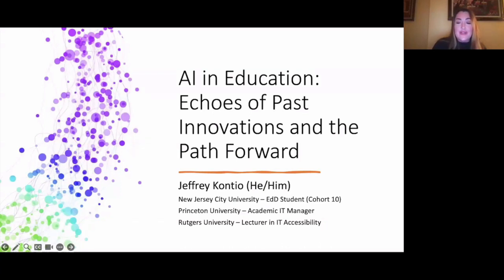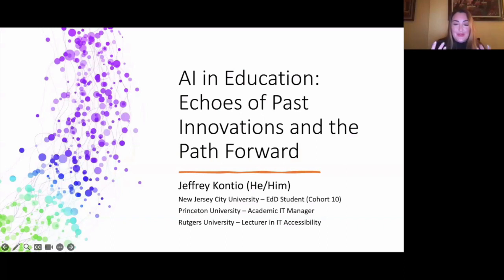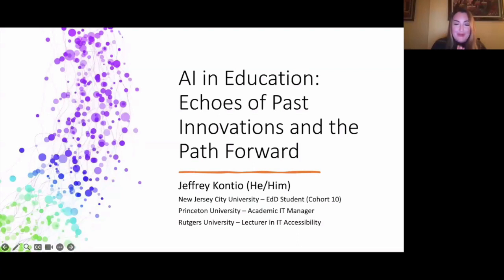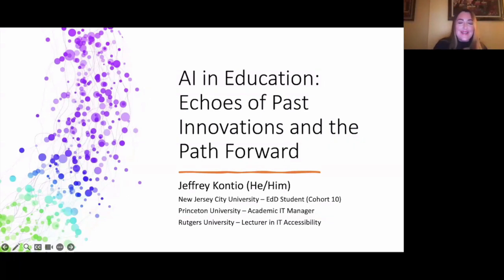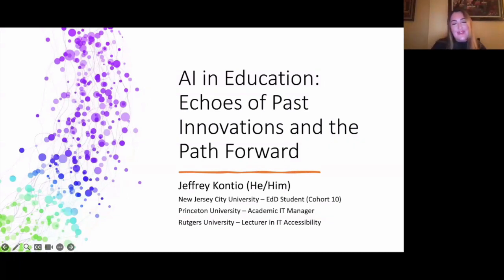He brings to the educational technology field a wealth of experience while offering an articulate and informed perspective on the potential of AI to transform educational practices. He's also in our doctoral program here at NJCU — he's in Cohort 10. I'm so thrilled to have known him for two years; he's an amazing person, and whenever the cohort has technology questions, we always go to him. Without further ado, here is our presenter for the evening — take it away, Jeff.